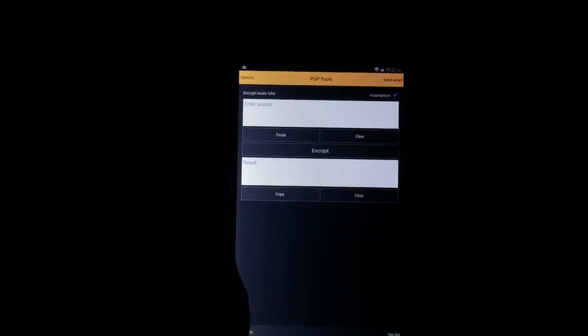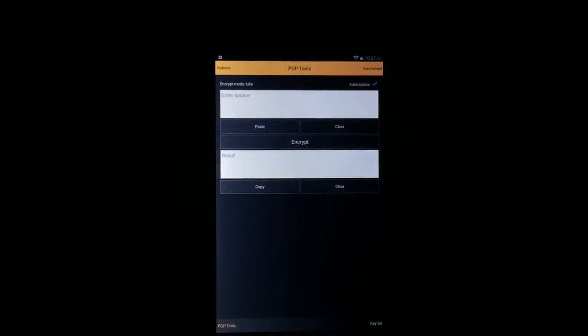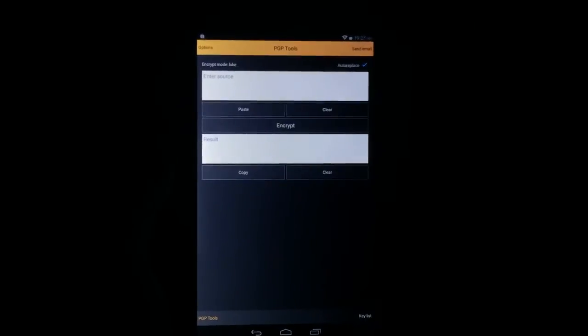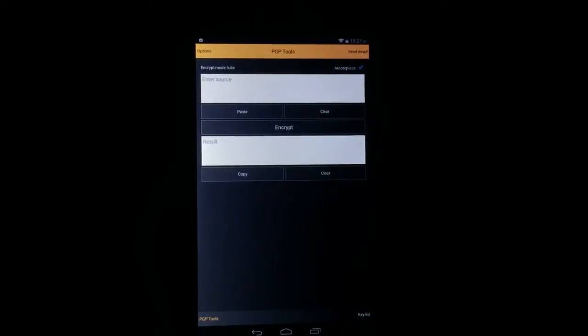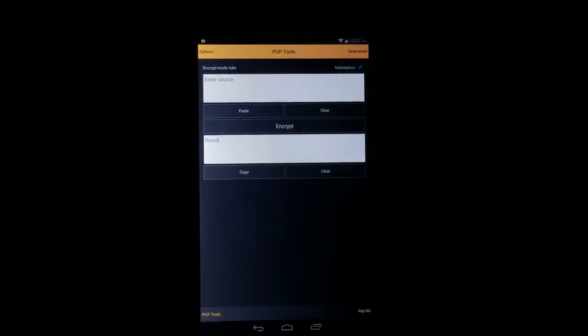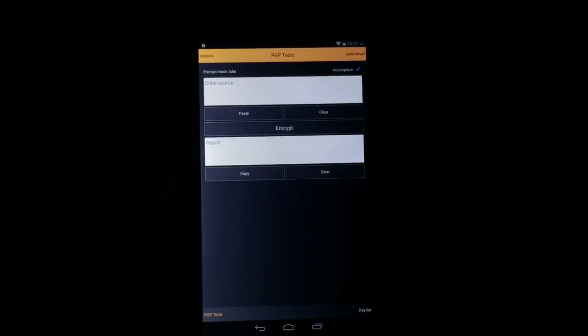What's up everybody? This is Luke Patrick with AndroidAppsReview.com. Today we're slinging on yet another video review, this time taking a look at an application called PGP Tools that I have loaded up right here.